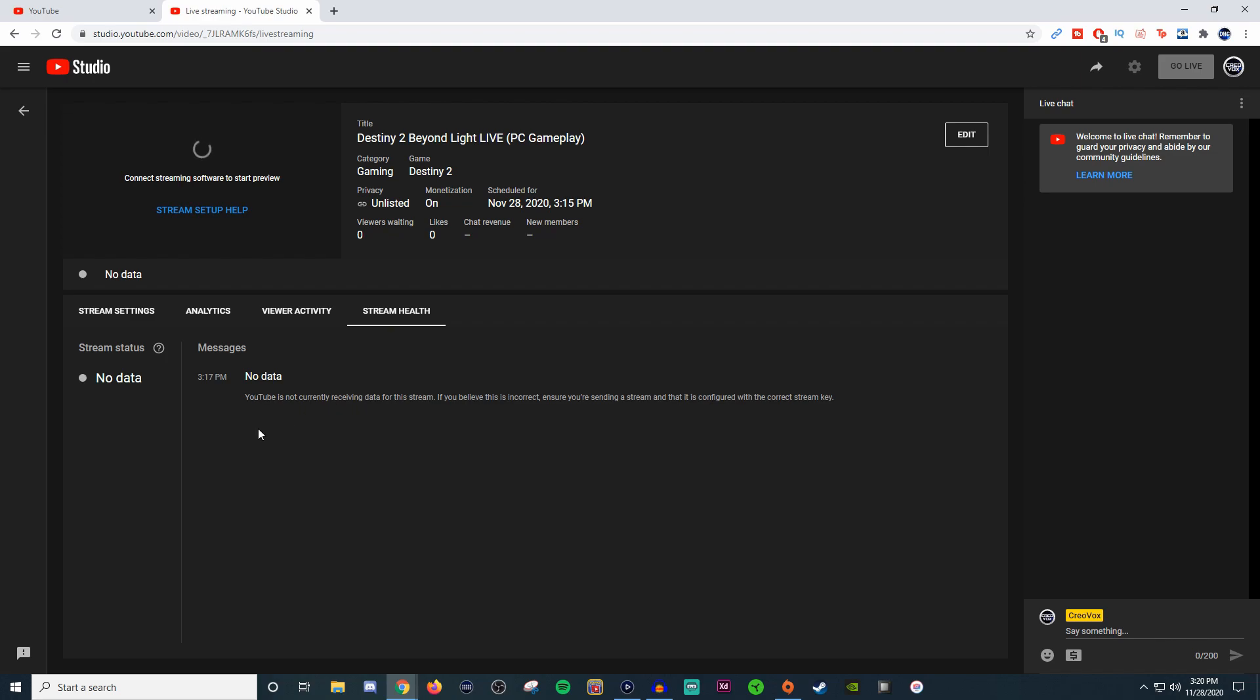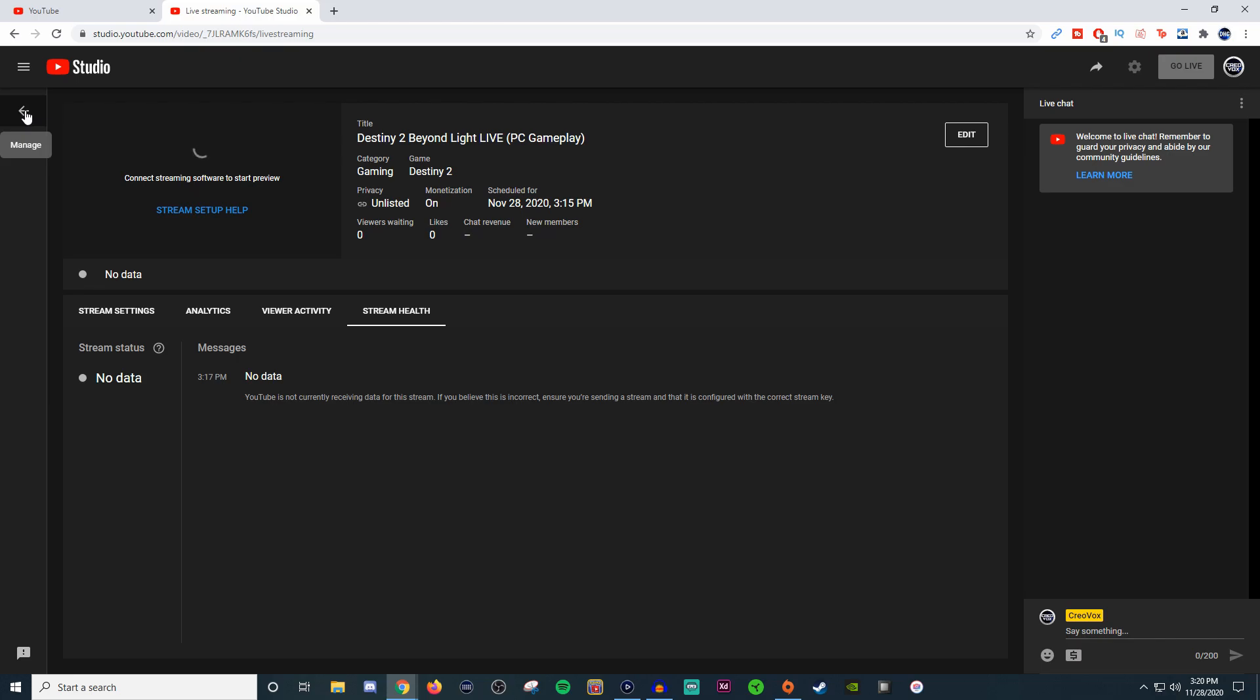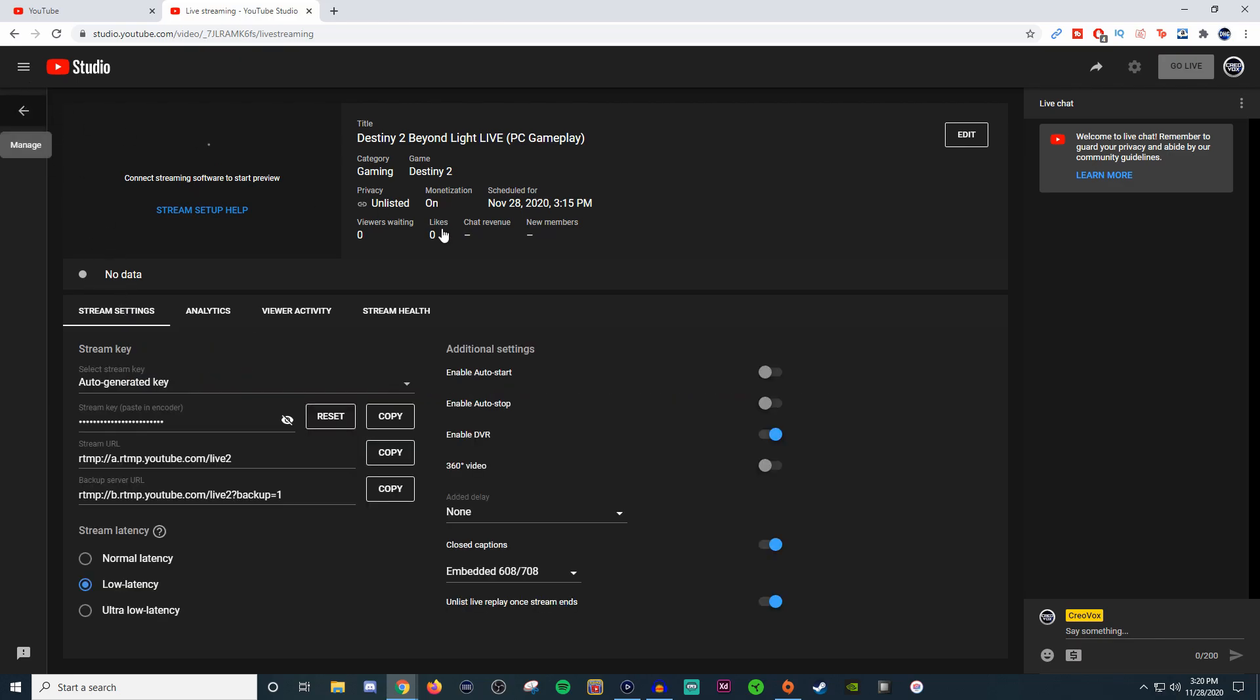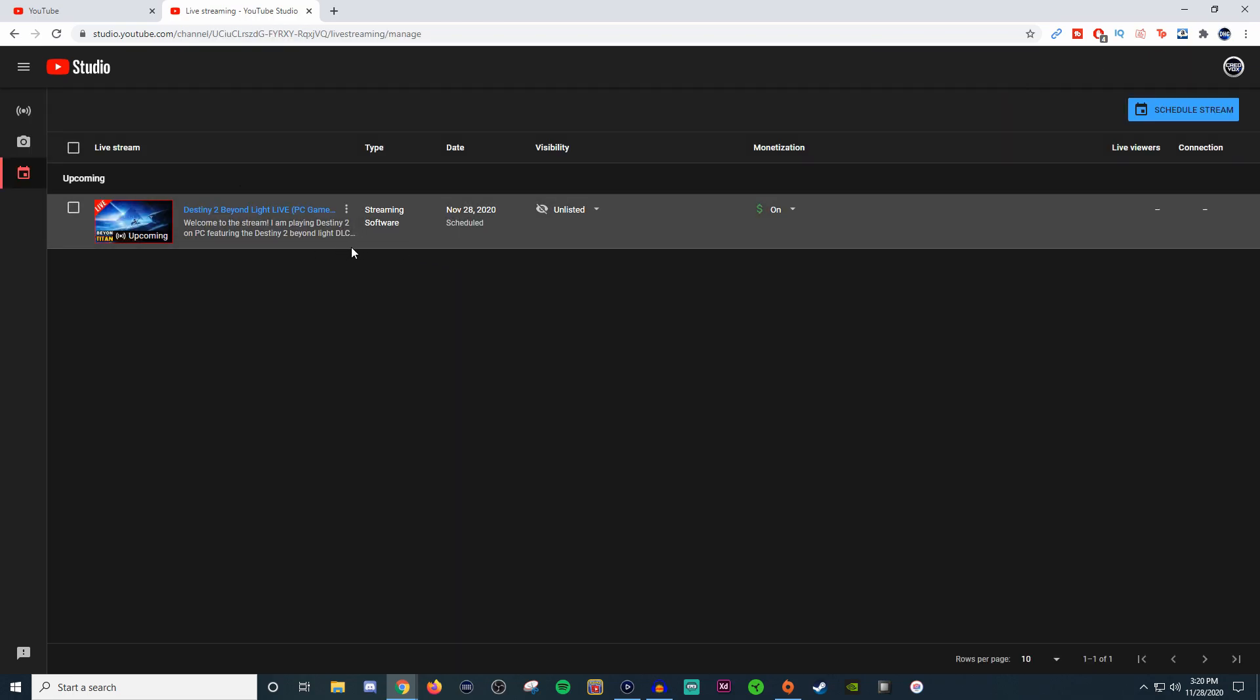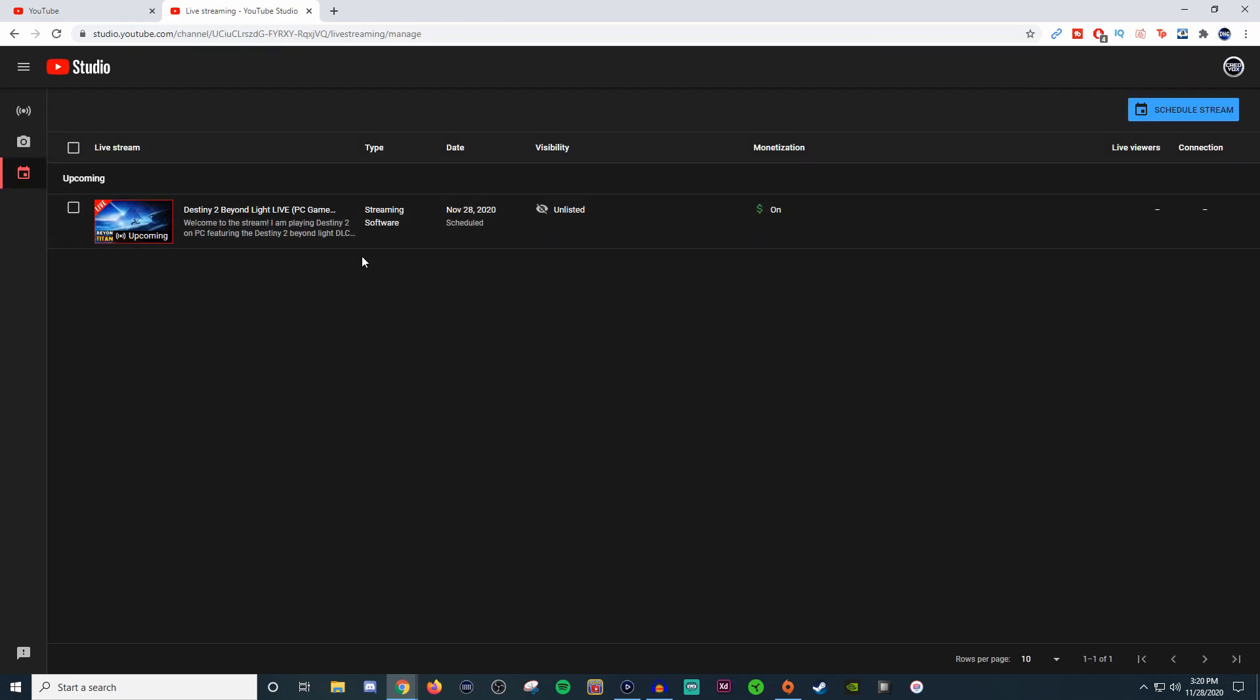You can tell when things were going a little bad if maybe you were dropping frames or it wasn't able to encode properly, or everything's just working just fine. You'll also see that right underneath the video player here. You can see the average viewers that are waiting, how many likes you're getting, chat revenue, new members. Everything is pretty well laid out and the overall setup might seem a little tedious, but once you have everything set up and you do one stream, you can keep these as presets.